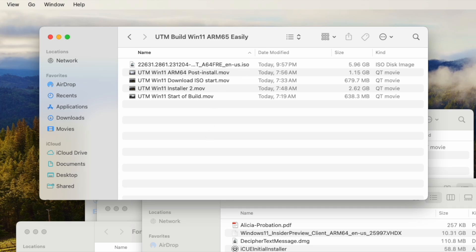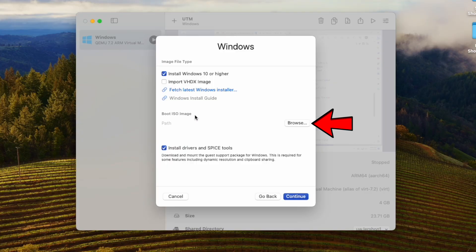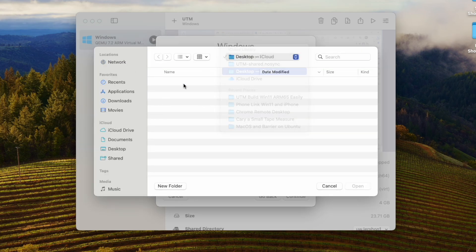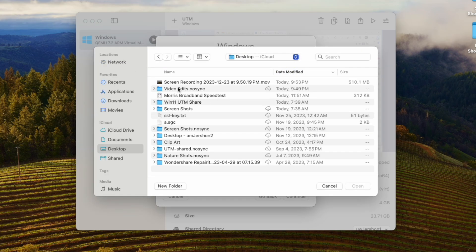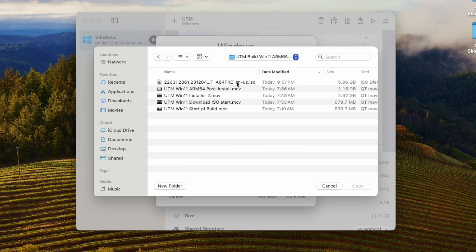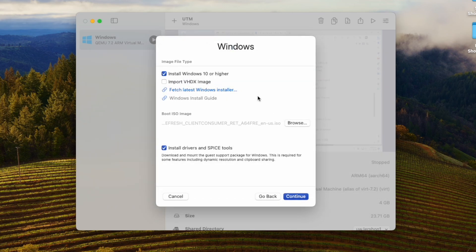Now I'm going to go back to UTM. This time I will browse for that boot ISO image, go to the folder where I placed it, and select the ISO. Now I can continue.